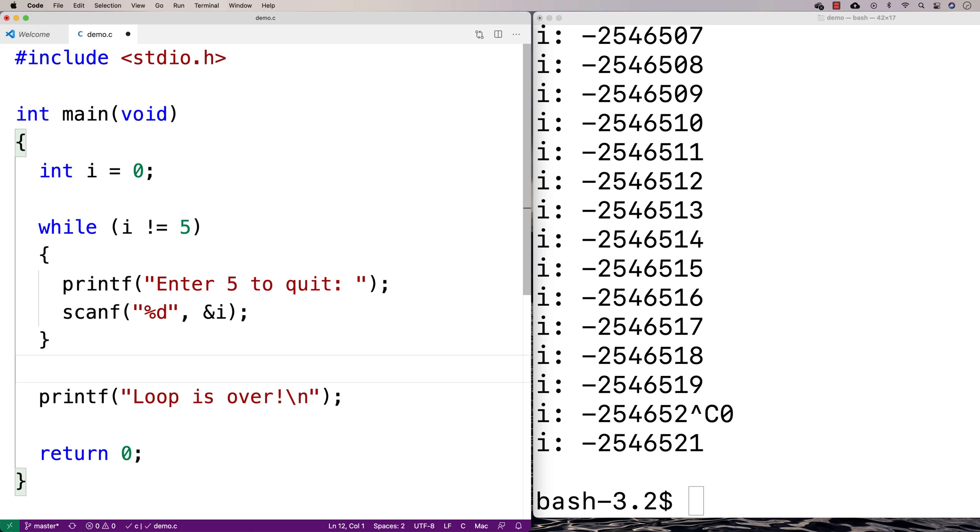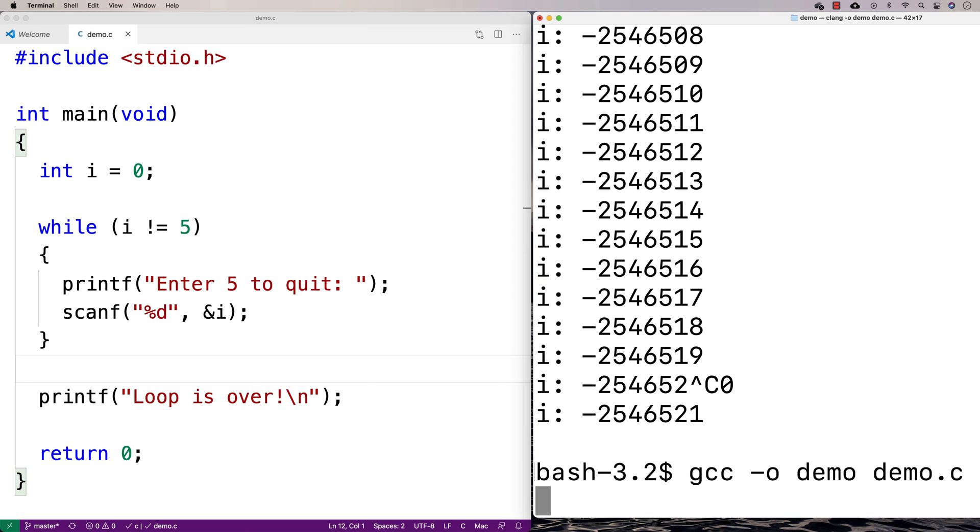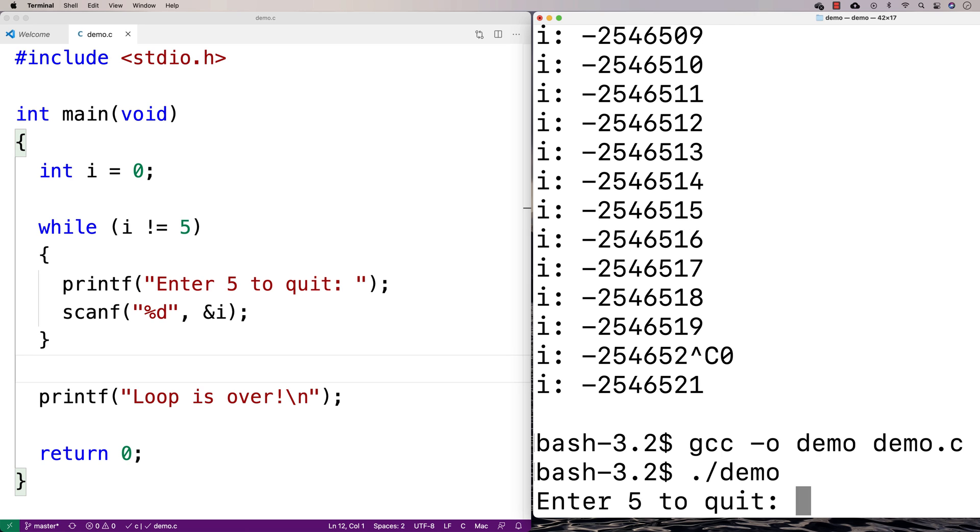And so what we've got here is a situation where this loop is indefinite. As long as the user keeps on entering things that aren't 5, this loop is going to keep going and going. So we'll run this one here. We'll say, I'll just hit up, run demo here.